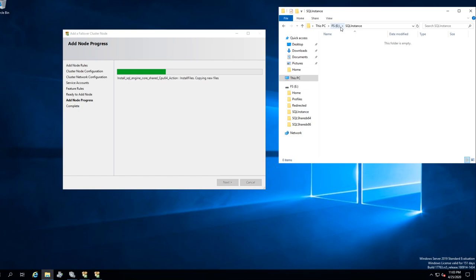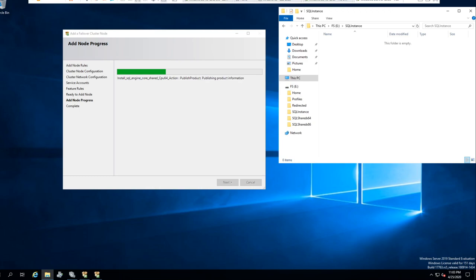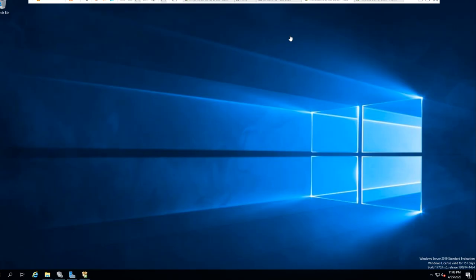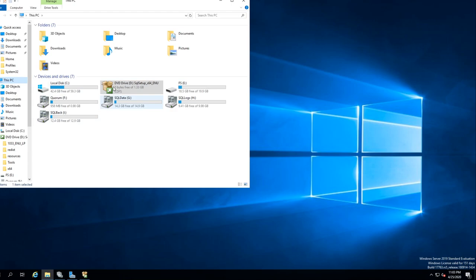Now what this is going to do — it's not going to install the other folders from the other server because it's clustered. Everything's already there — it's clustered. Going to put the registry notes of where this stuff is, so it knows when the cluster fails over how to get to it. We will look at that in a minute.